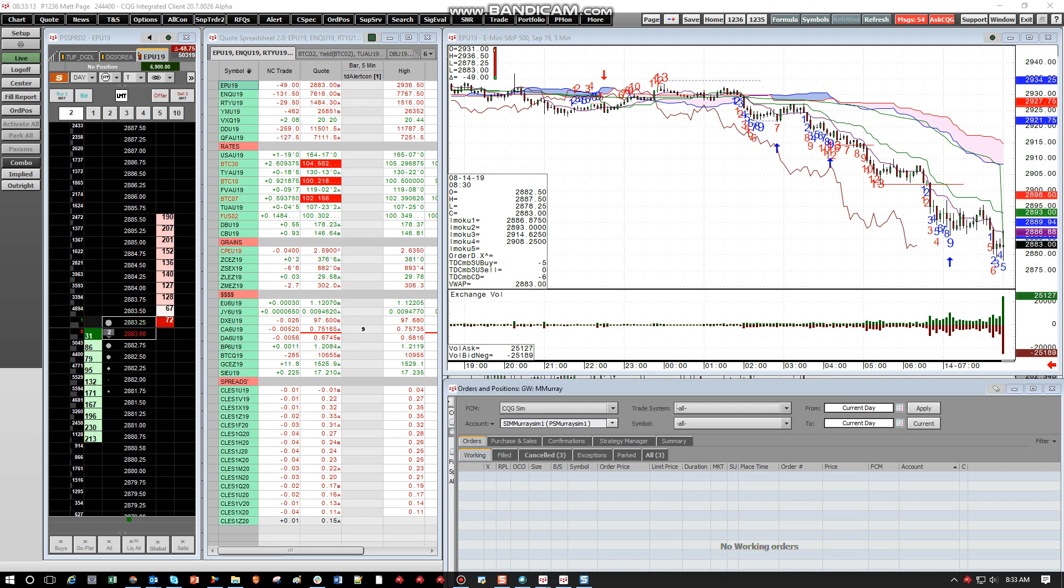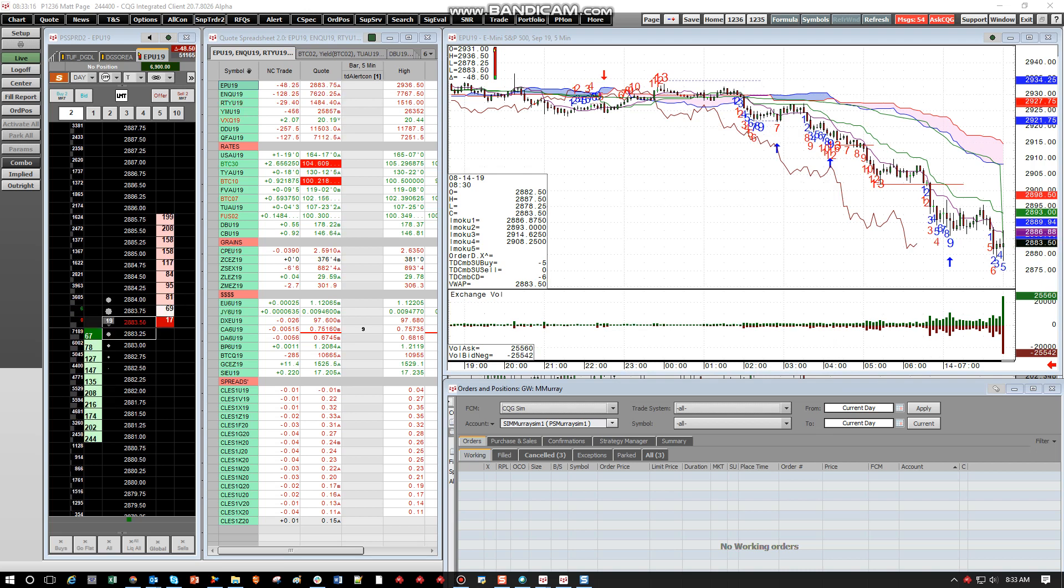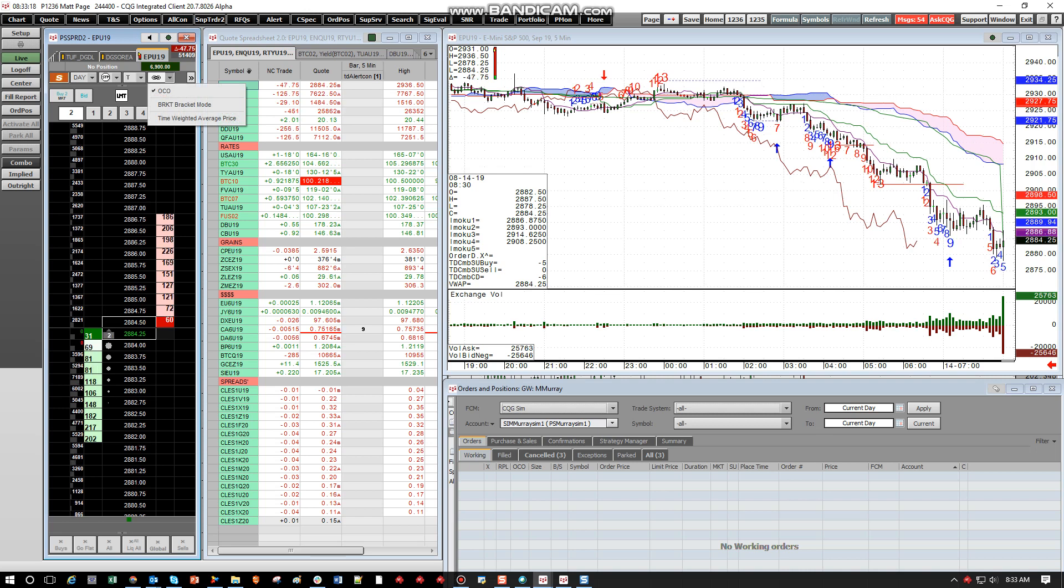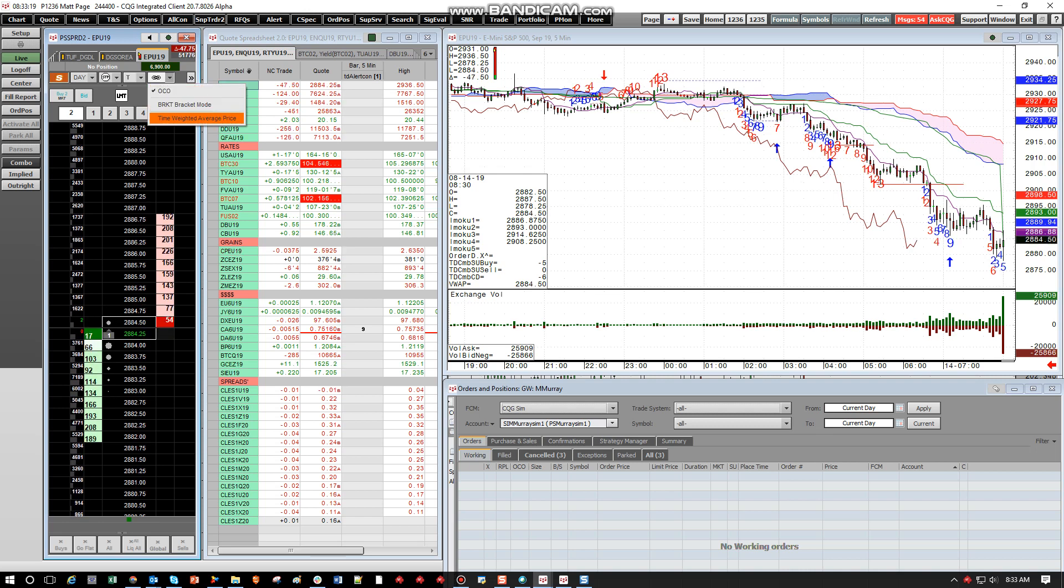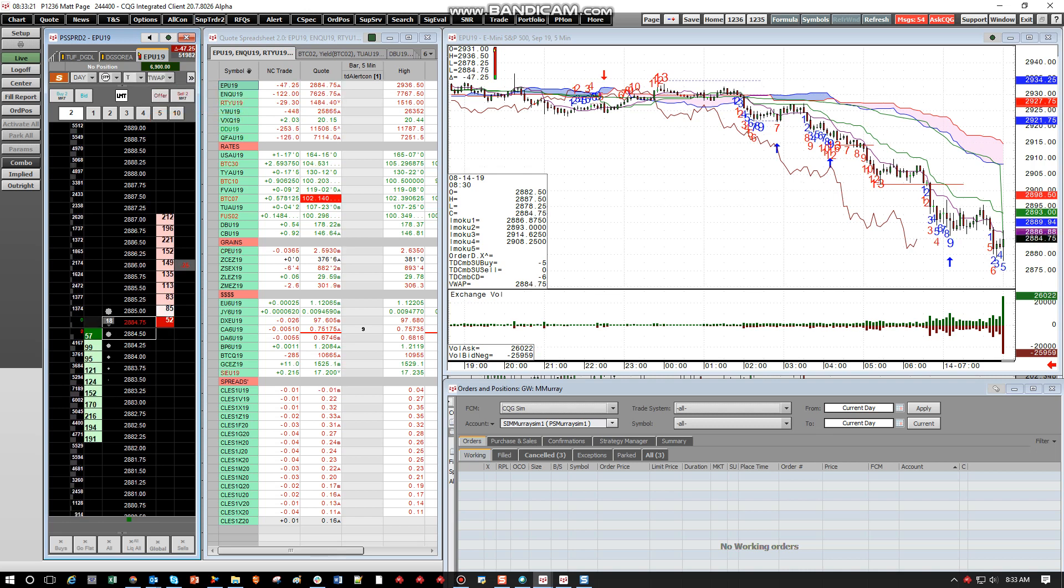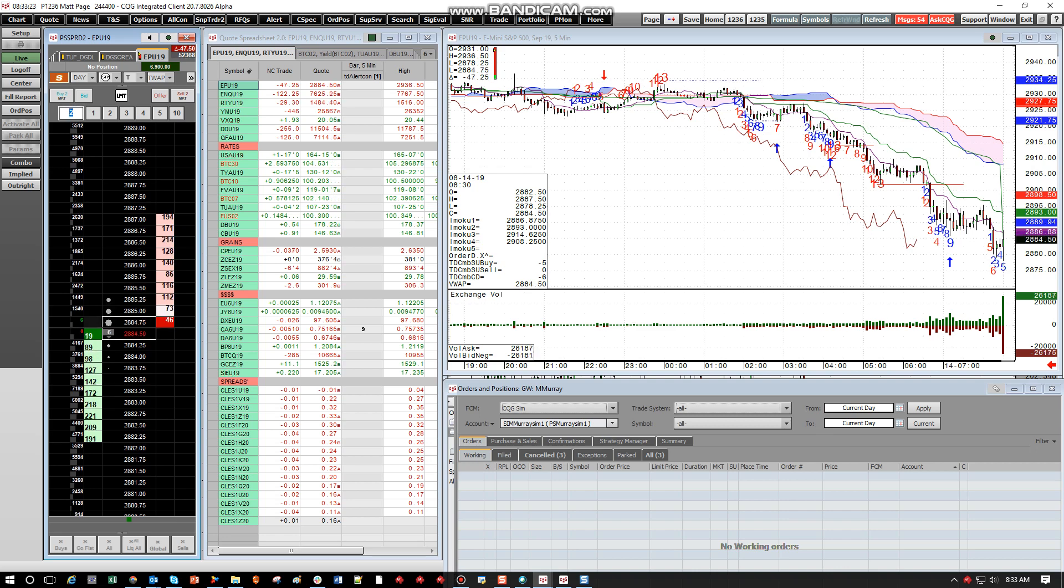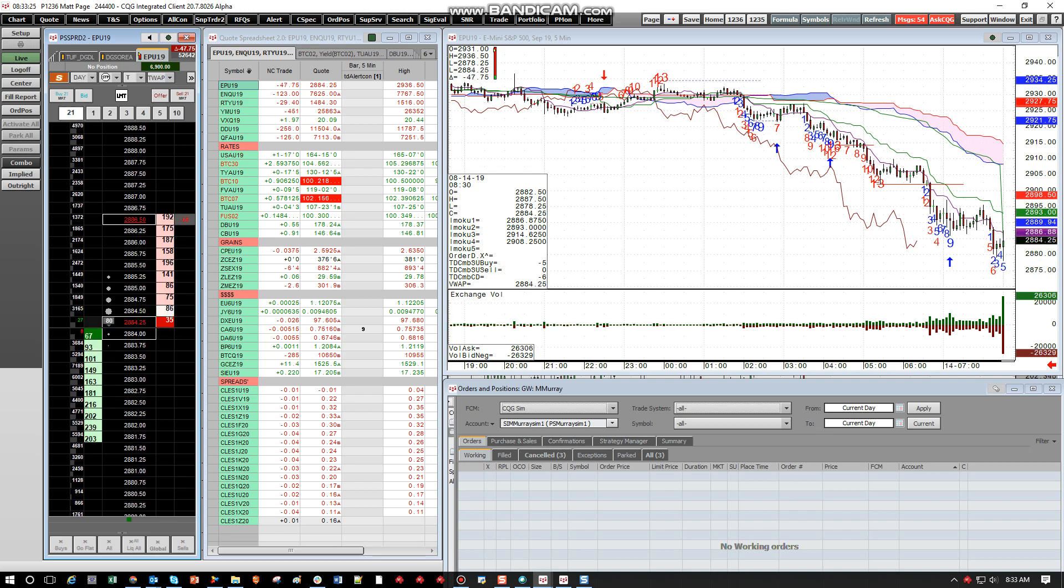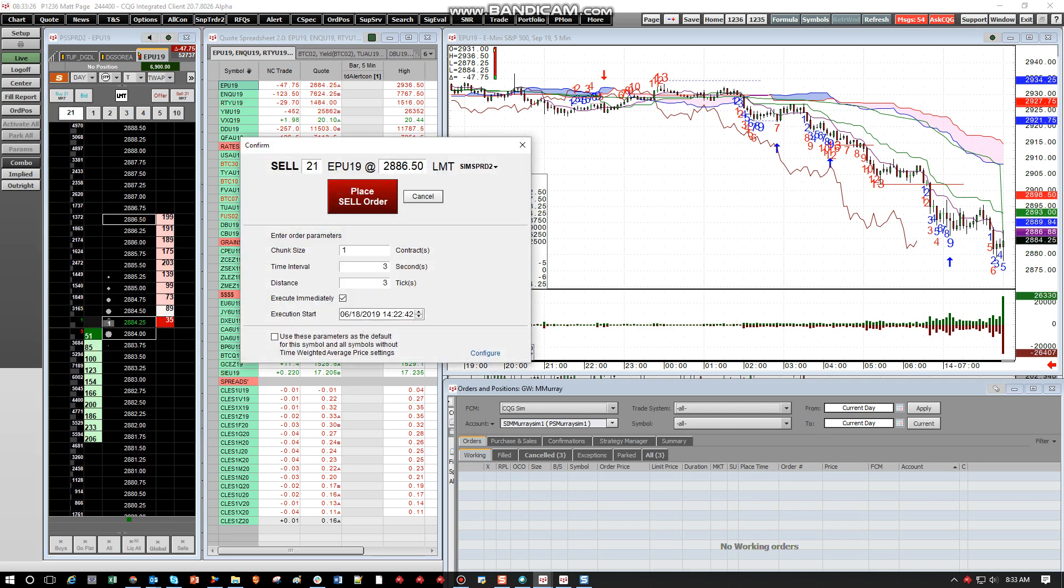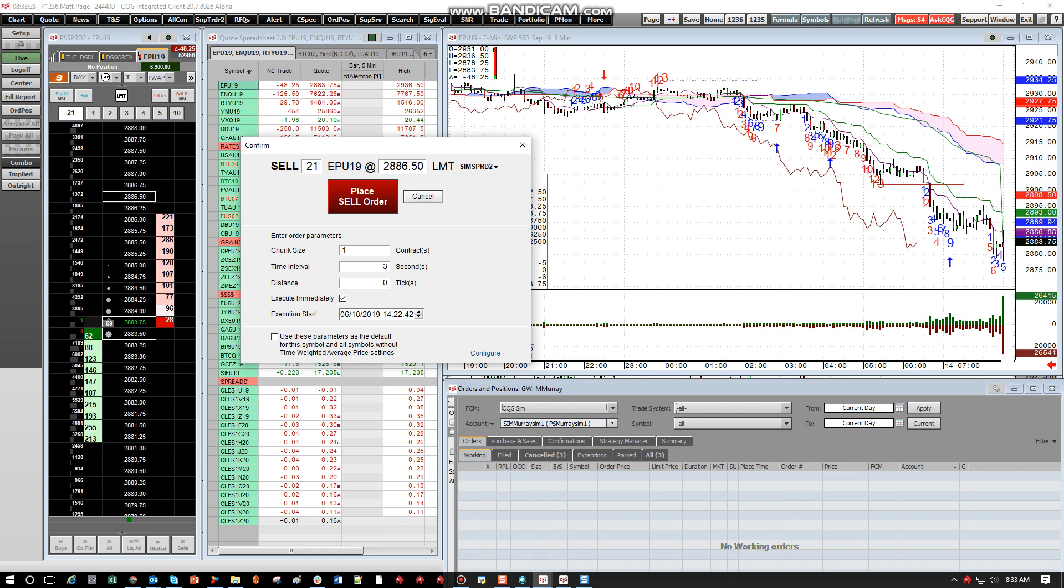We look here on the upper left-hand corner in our DOM, or Depth of Market Trader here, click the OCO link, and we'll hit Time Weighted Price. So say right here, I want to sell 20 lots at $28.86. Now if we look.